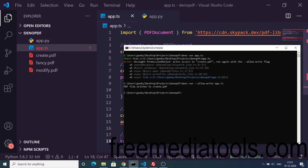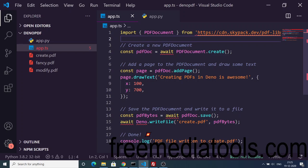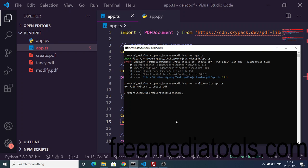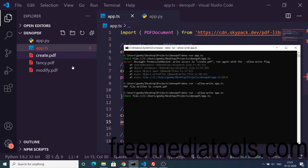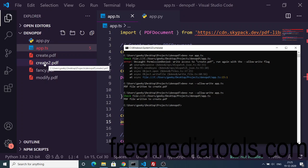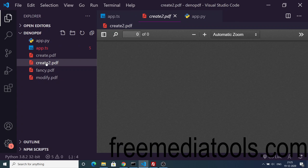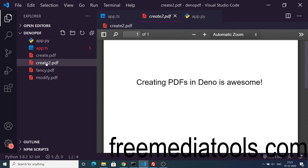Now let me just change this name to create2. If I again execute this command you will see it will create this output file create2.pdf. If I open this PDF file you will see the text written here: "Creating PDFs in Deno is awesome".